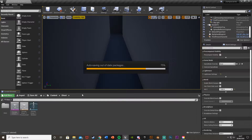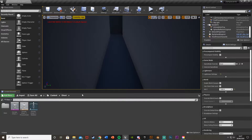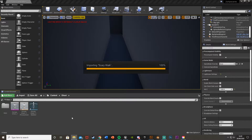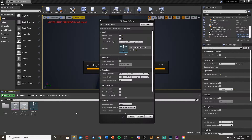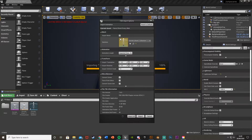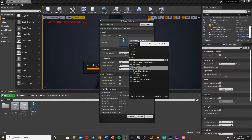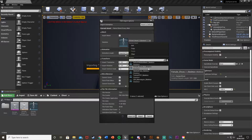Once you've imported it and got it all organized how you want, we'll then import the animation. Again, just drag and drop that in — you can do this wherever you like. We are not going to import the mesh; for the skeleton we're going to use the character we just imported.